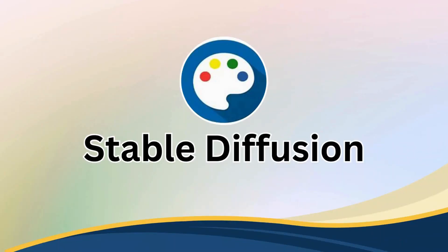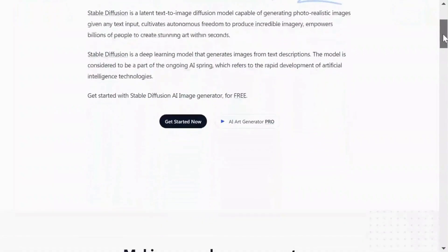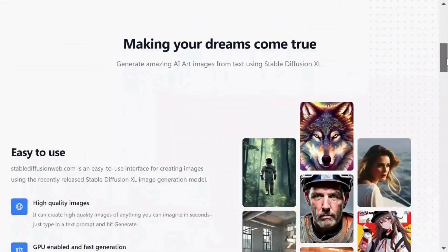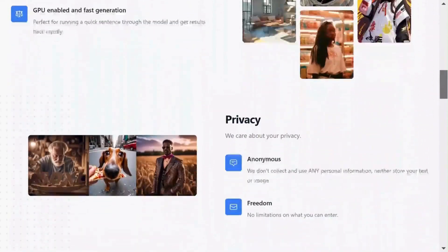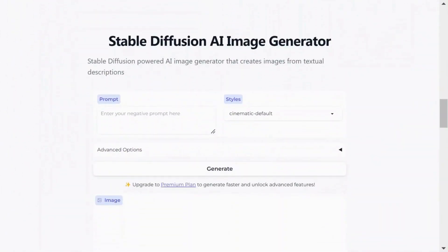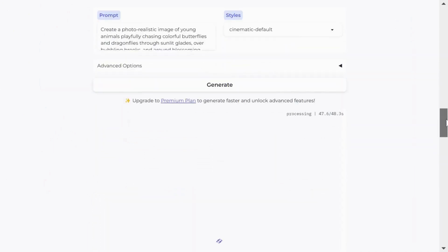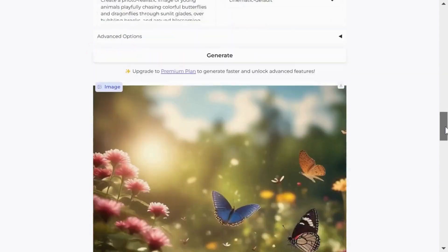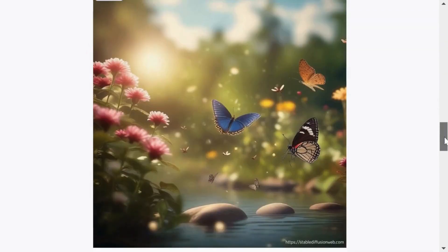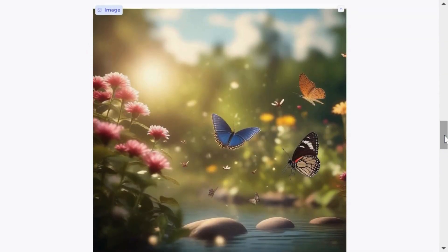Stable Diffusion is an incredible AI tool that crafts realistic images from text prompts. It's like having an artist at your disposal for free. Just enter your prompt, select a style, hit Generate, and within seconds, you'll be amazed by the stunning images it produces.